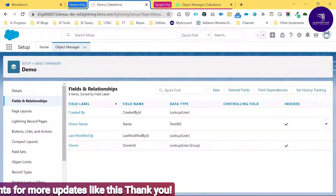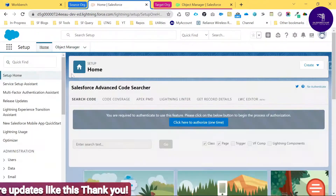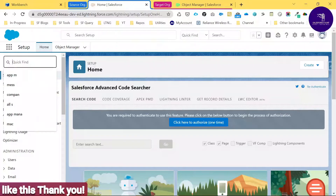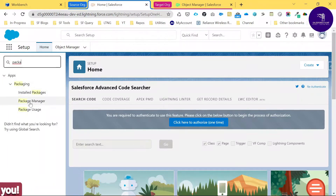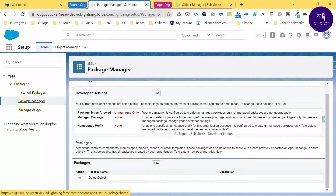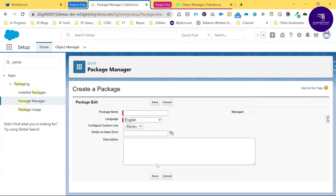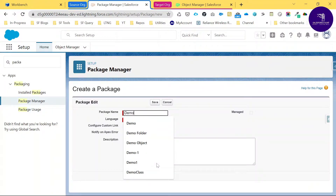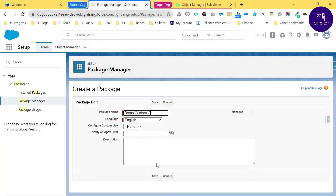First of all, under the source org we have to create a package. Under Quick Find, search for 'package' and go to Package Manager. You need to create your package name. If you don't know about unmanaged packages or managed packages, you can watch my previous video regarding package options.